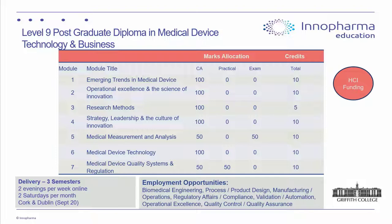The Postgraduate Diploma in Medical Device Technology is HCI-funded and geared for those wanting to work in the medical device sector or in combination device roles within pharma. It covers emerging trends in medical device, operational excellence, medical device design, technology, and quality systems. Assessment is assignment-based — individual and group assignments. It runs over three semesters, two evenings per week, two Saturdays per month, in Cork and Dublin from September.